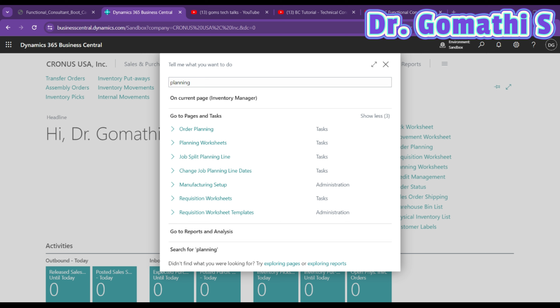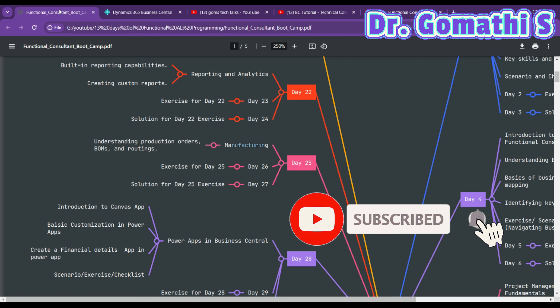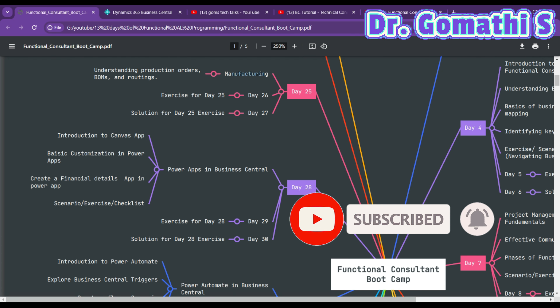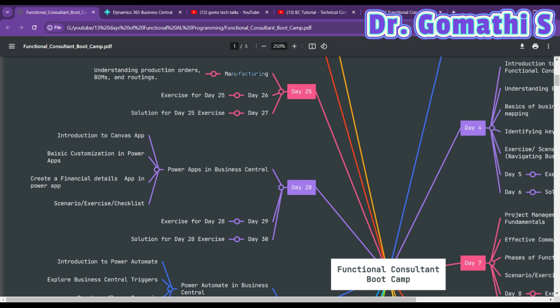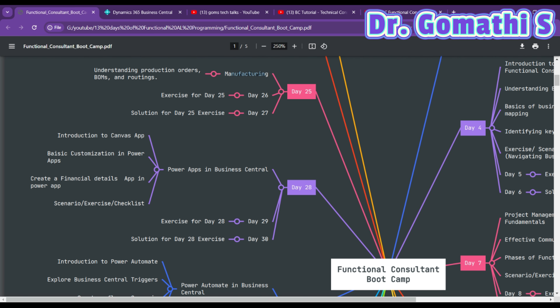That's all about today's video. You can find the production order in Business Central as shown. Tomorrow, on Day 28, we'll be discussing Power Apps in Business Central — how to create a Power App, how to build a basic customization, and create a financial details app. I'll show you the demo in detail. Thank you, take care, and bye.